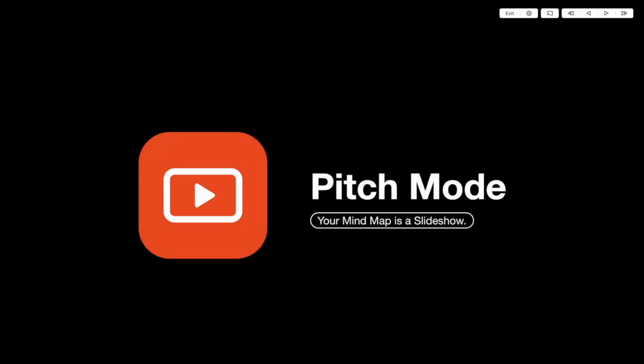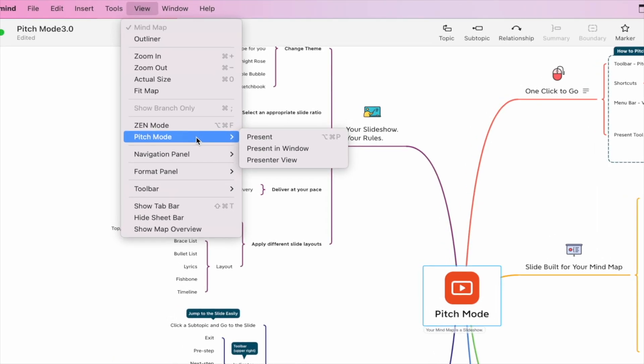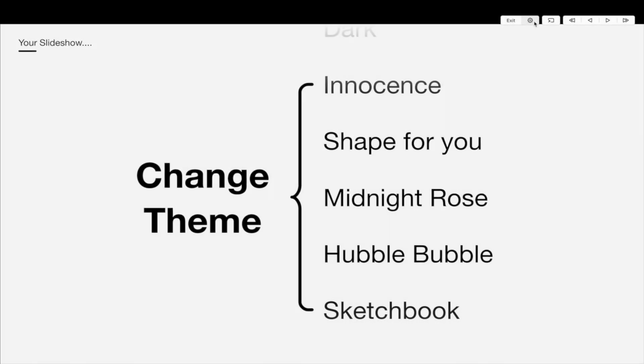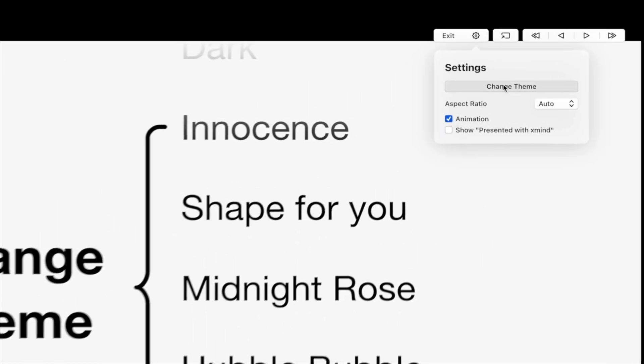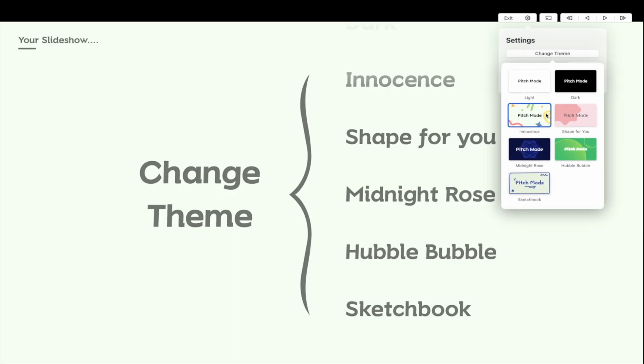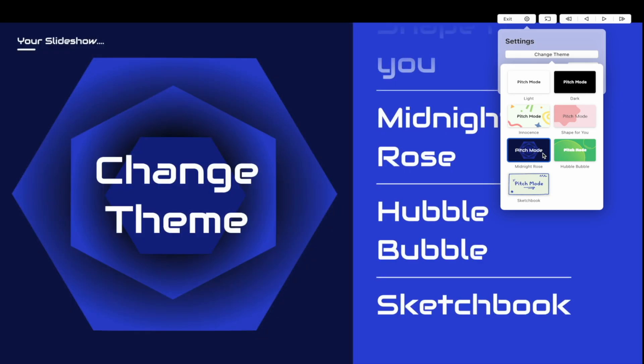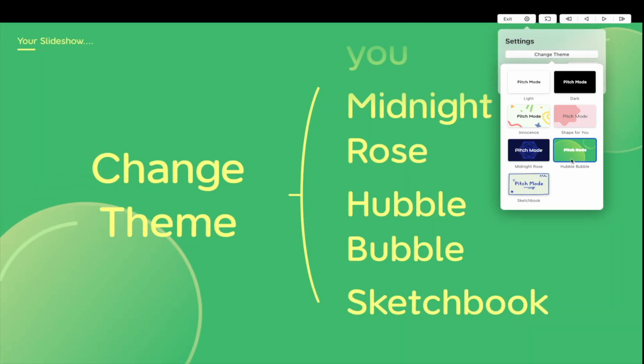In addition to a full screen presentation, slides can also be presented in a window. The pitch mode is fully customizable. In addition to the dark and light appearance, five new cool themes are added. Simply pick one you desire.